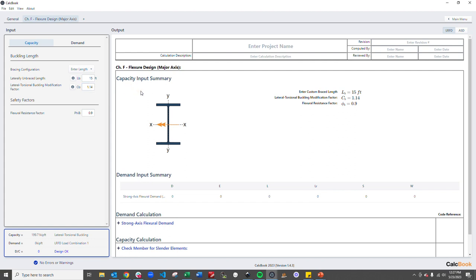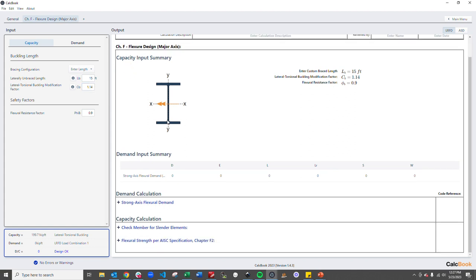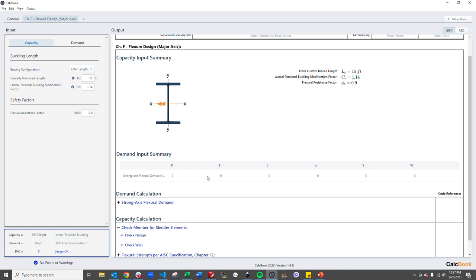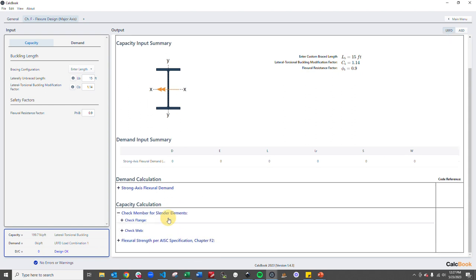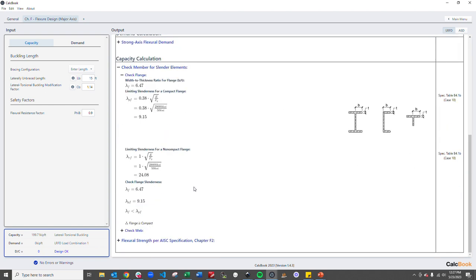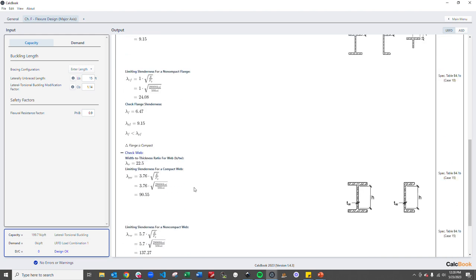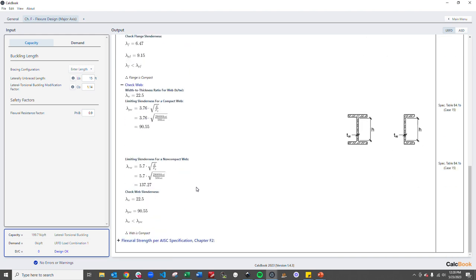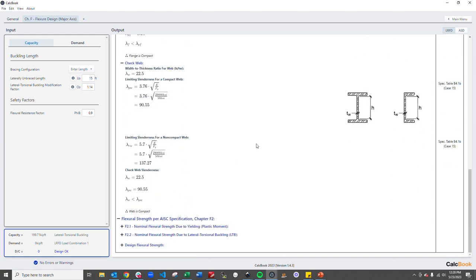Okay well now we've got all of our inputs entered. We can go ahead and take a look at the calculation. So we're going to check for slender elements first and we determined that our flange is compact and then we can go down and check our web and our web is compact. So we go ahead and use chapter F2.